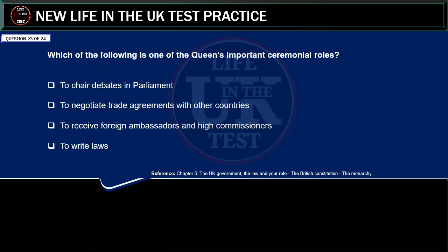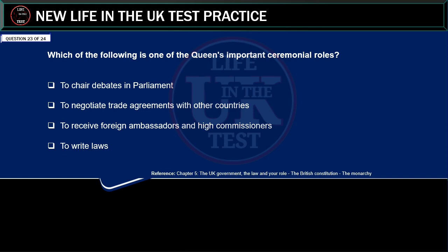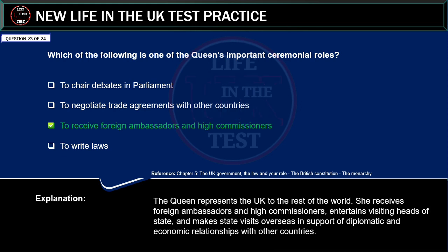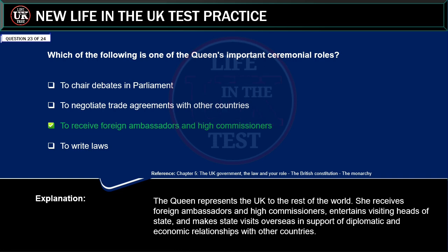Which of the following is one of the Queen's important ceremonial roles? To chair debates in parliament. To negotiate trade agreements with other countries. To receive foreign ambassadors and high commissioners. To write laws. Correct answer: to receive foreign ambassadors and high commissioners. Explanation: the Queen represents the UK to the rest of the world. She receives foreign ambassadors and high commissioners, entertains visiting heads of state, and makes state visits overseas in support of diplomatic and economic relationships with other countries.